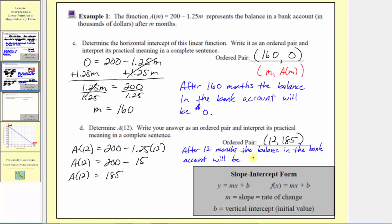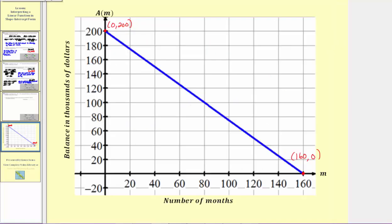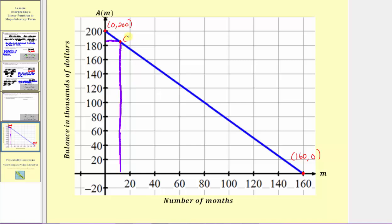We could write this as 185 thousand dollars, or using decimal notation as 185,000 dollars. Going back to the graph, after 12 months, the output or balance in the account will be 185,000 dollars, and this point has coordinates 12 comma 185.